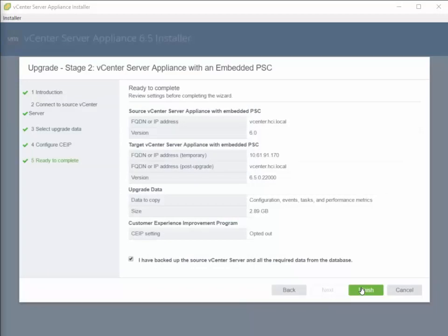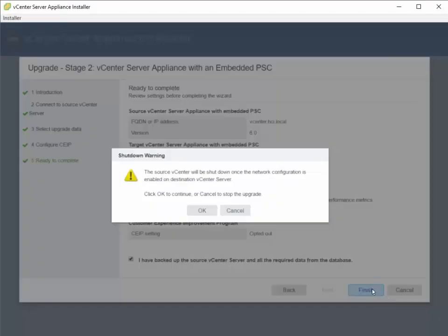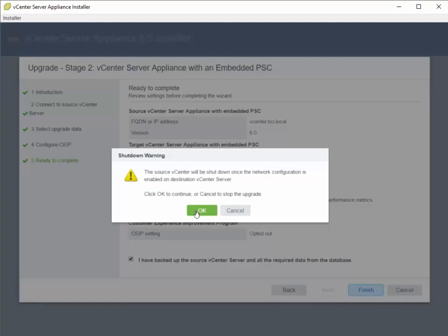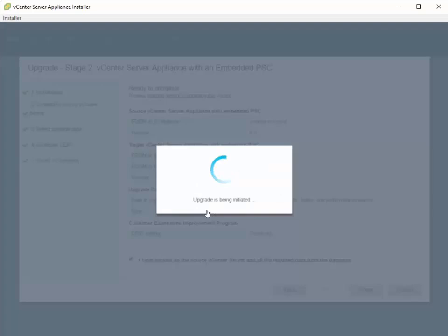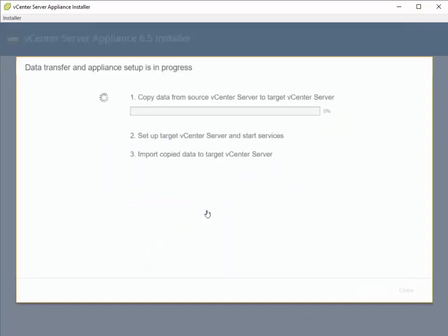So we're going to go ahead and proceed with the upgrade. So once you've confirmed all of the information, confirmed that you've got a backup of your source vCenter server, then what we can do is click on Finish. And basically we'll get a warning that will let you know that after the upgrade completes, the source vCenter server has been powered down. So we're going to go ahead and click on OK and kick off the upgrade.